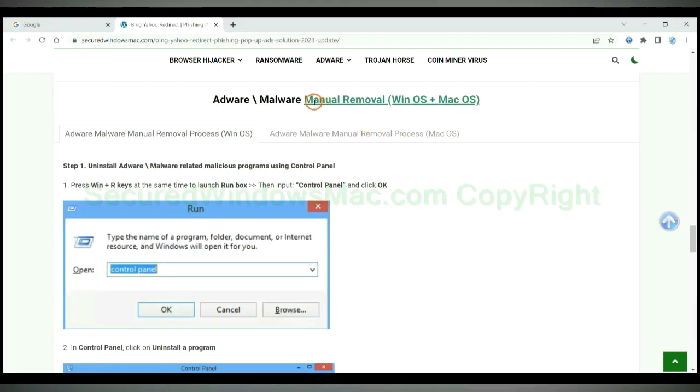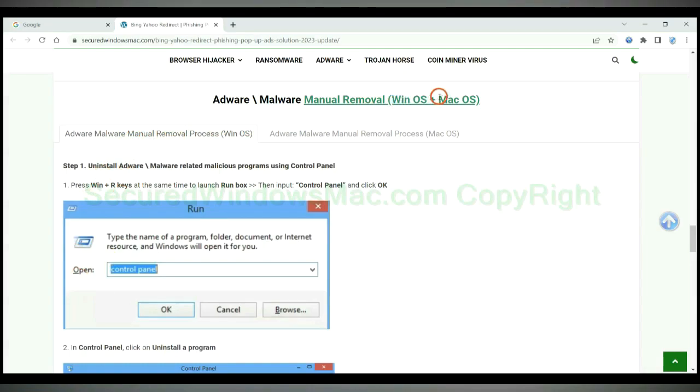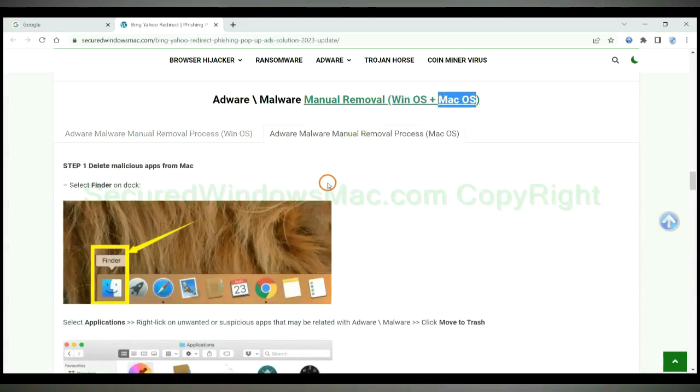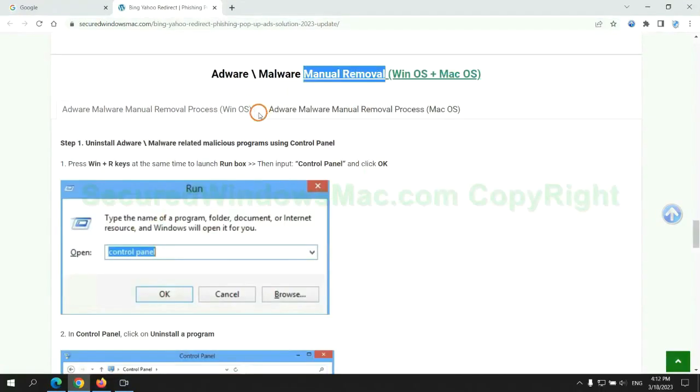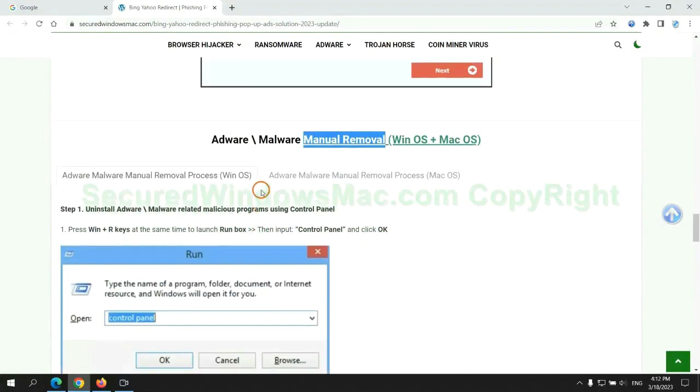If you prefer trying manual removal, follow steps below. Windows user read the first tab. Mac user read the second tab. Now let me show you how to do it.